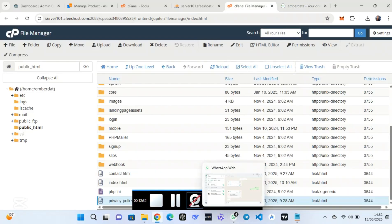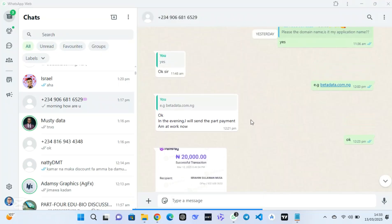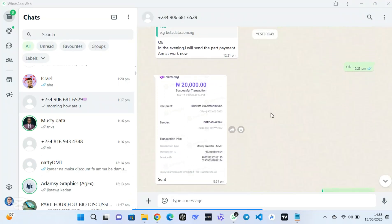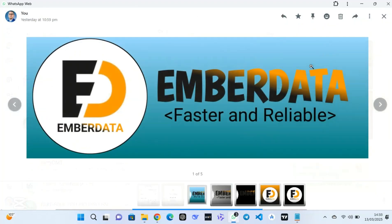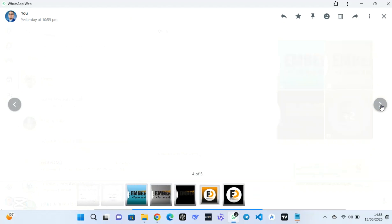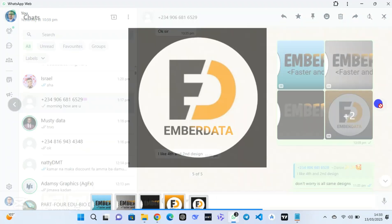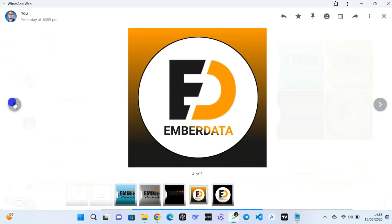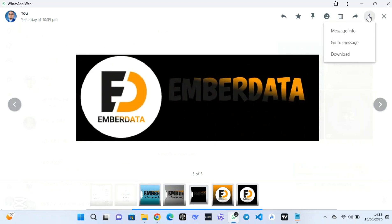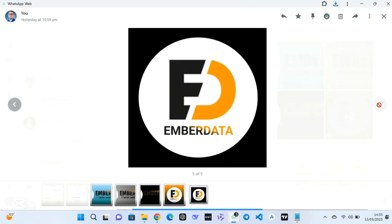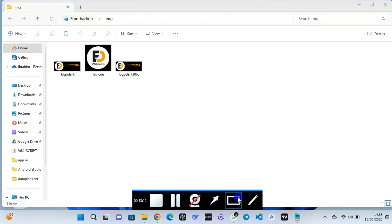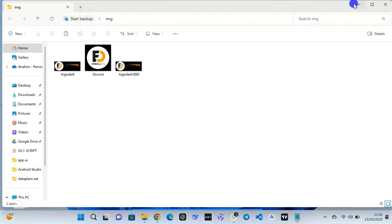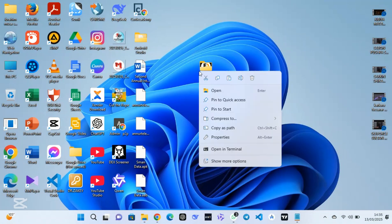A user has paid me 20,000 Naira as half payment for his website, and after I finish he will pay the remaining balance. This is the logo I created for him. After I created the logo, I shared it and he confirmed it is perfect. I am creating this website for only 39,000 Naira — he paid the half payment of 20,000 Naira, and after completion he will pay the remainder.